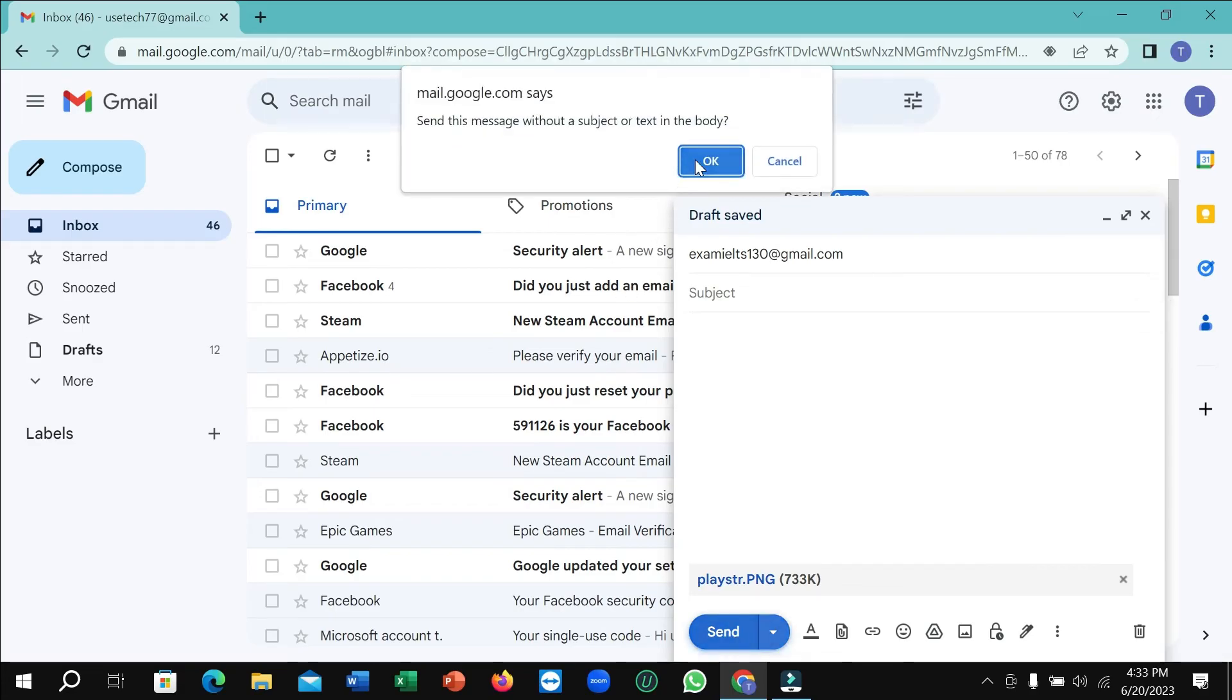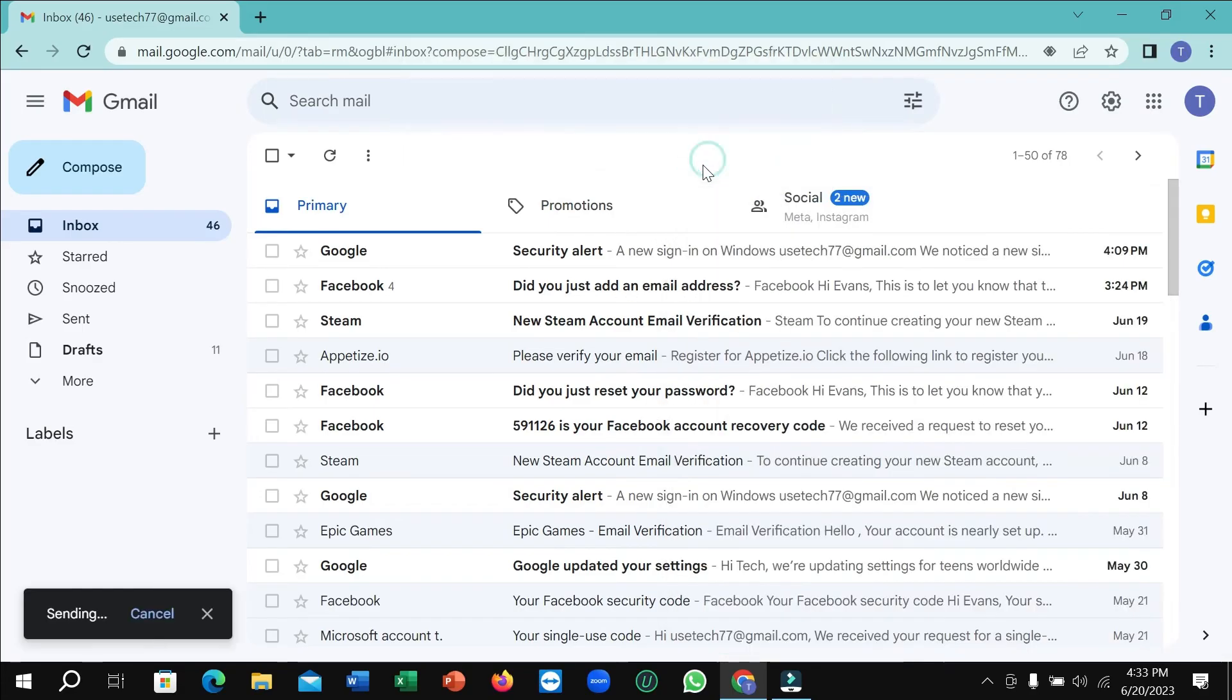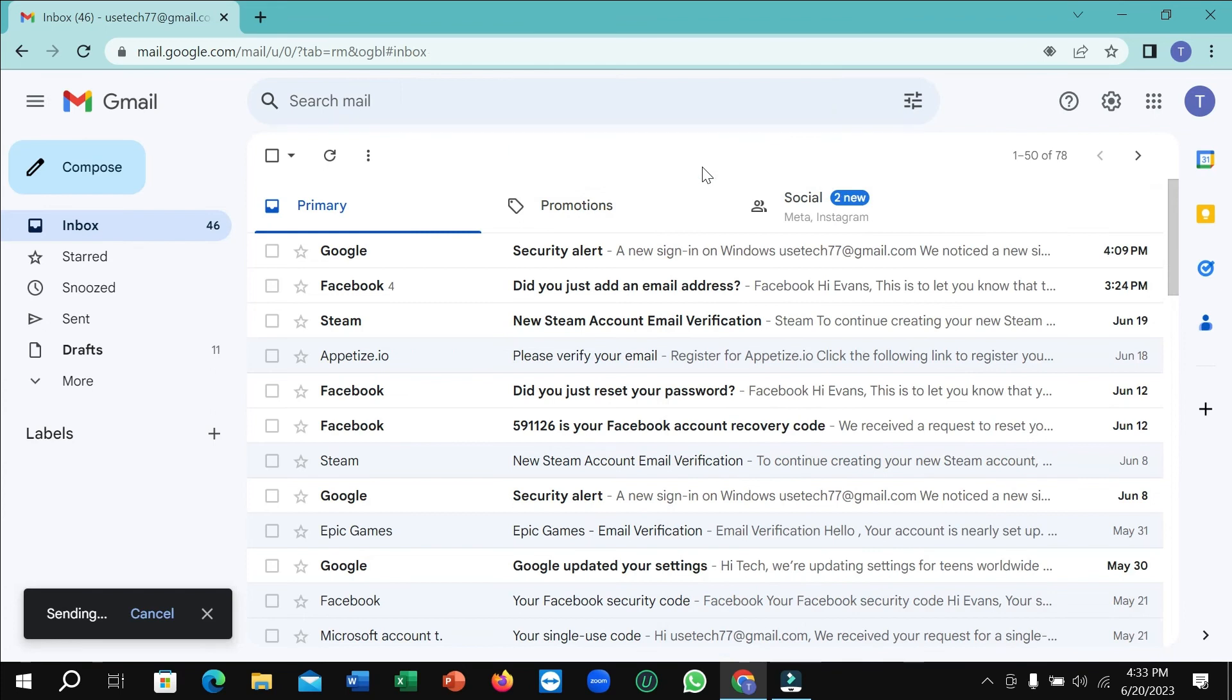Then select OK. So that's it, and in this way you can send pictures in Gmail on your laptop. Hope guys this video can help you. Don't forget to like and subscribe to my channel.